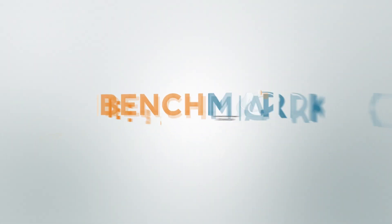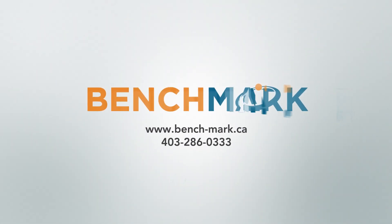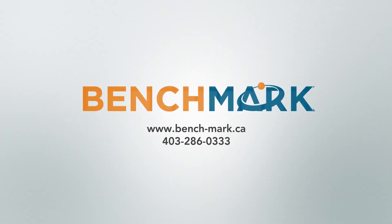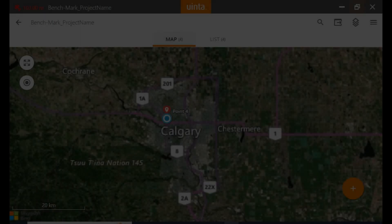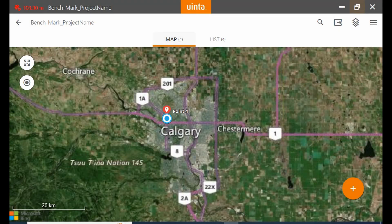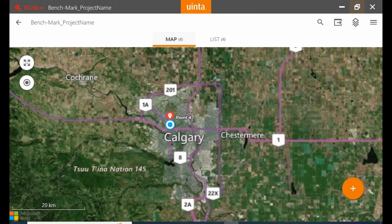Hi, this is Nolan from Benchmark, and in today's video I'm going to be showing you how to edit the description or the information of a point within Juniper's Uinta.